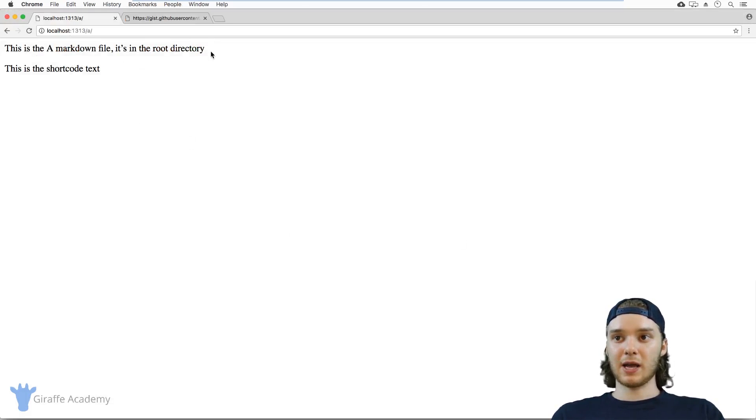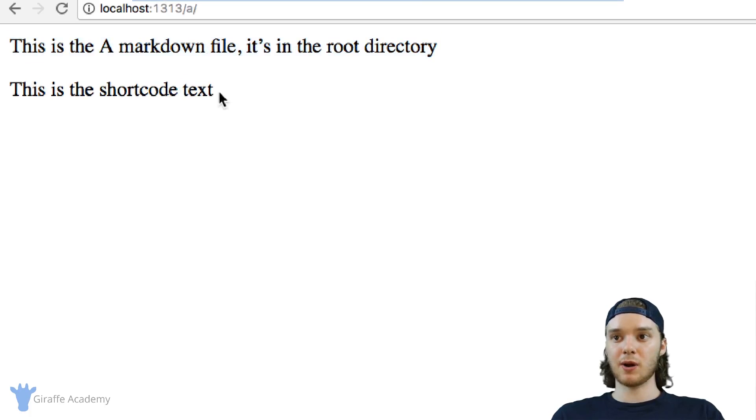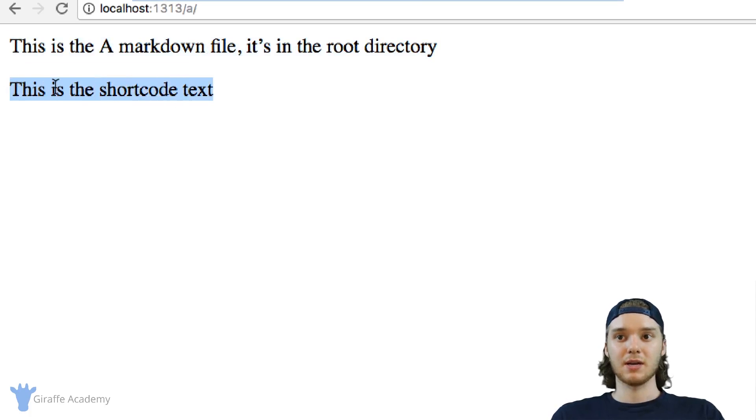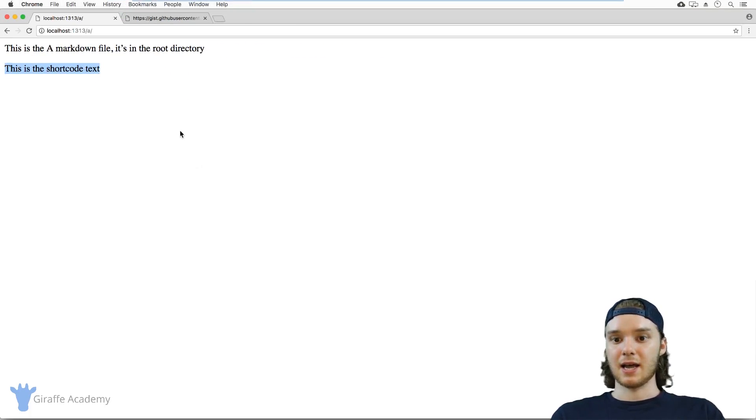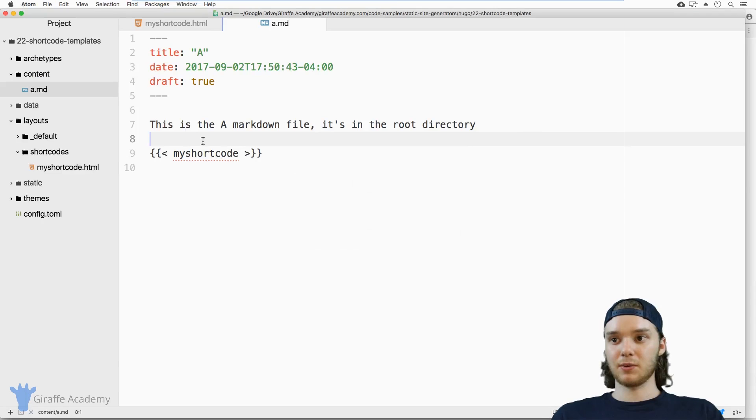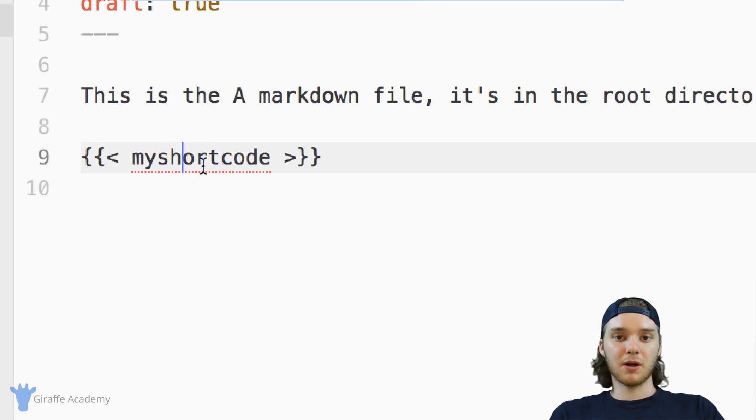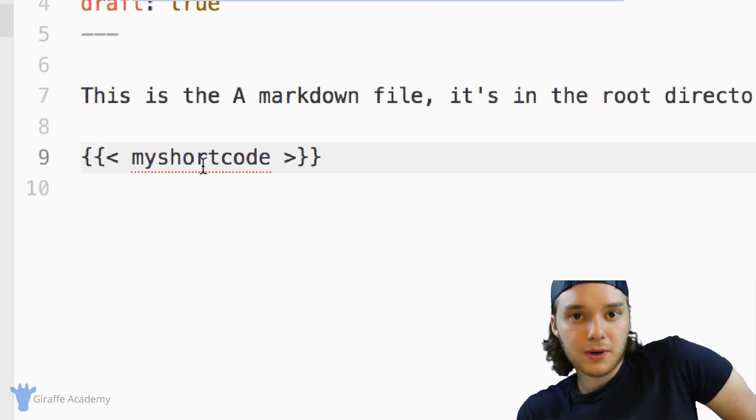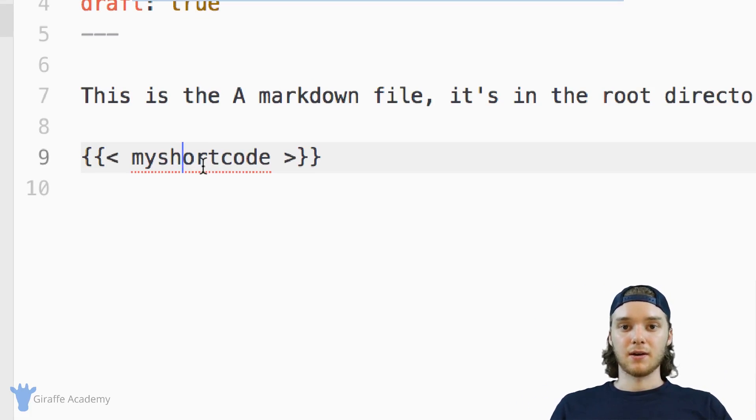And you can see here that we have the text that was in the a.md file. But then we also have the shortcode, right? So all the shortcode was was just this shortcode text. And you can see that it was included inside of this file.